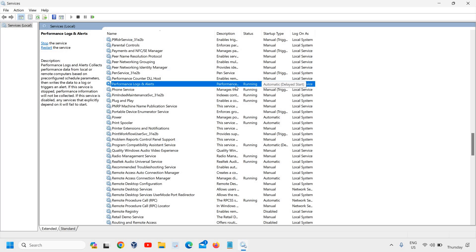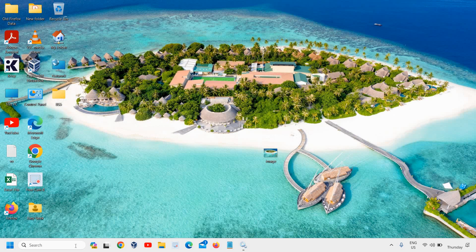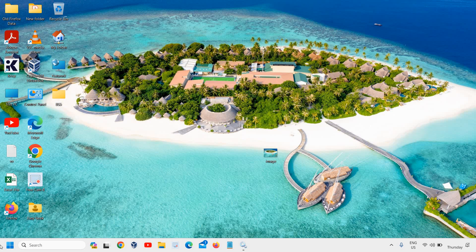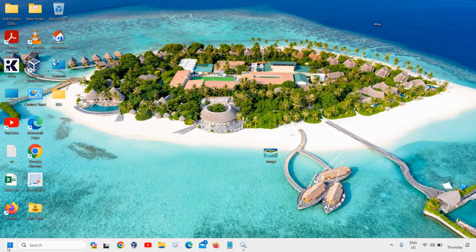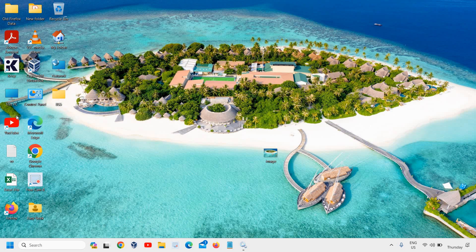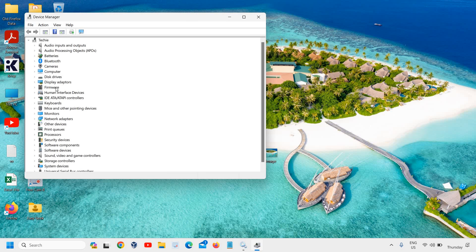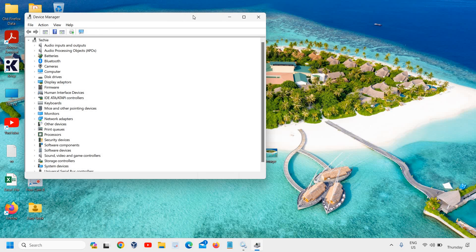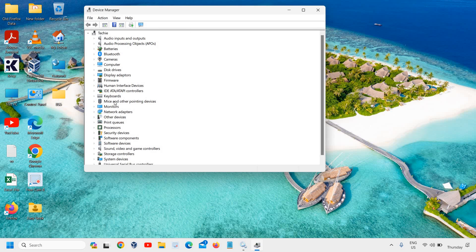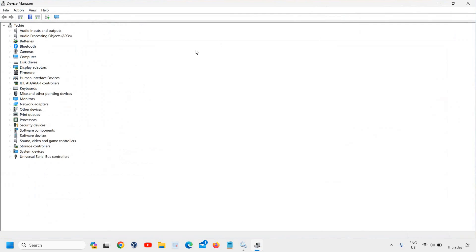The final step is to right-click the Start icon, go to Device Manager, and maximize it.